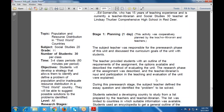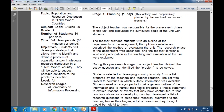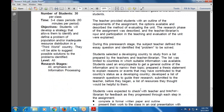During the planning stage, subject teachers defined the essay questions and identified the problem to be solved. Students selected a developing country to study from a list prepared by the teacher and teacher librarian — limited to countries for which suitable information was available. Students also developed a list of research questions to guide their research, submitted to the teacher before beginning, along with a list of resources they thought would be helpful. They were expected to check with the teacher and teacher librarian for feedback as they progressed through each individual step.